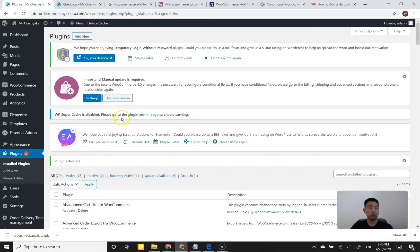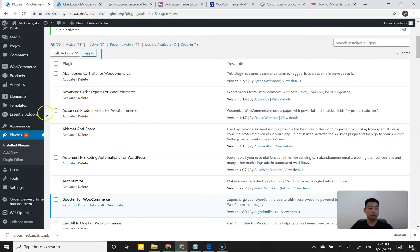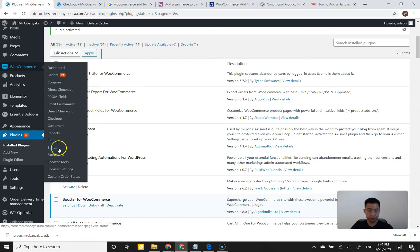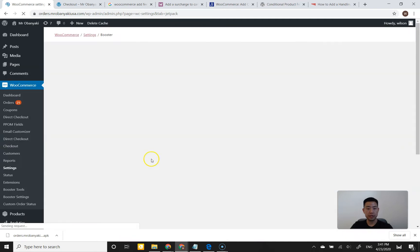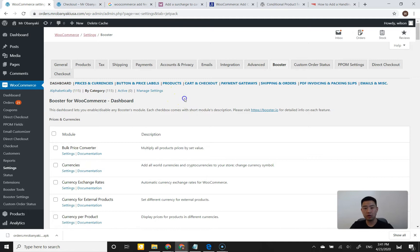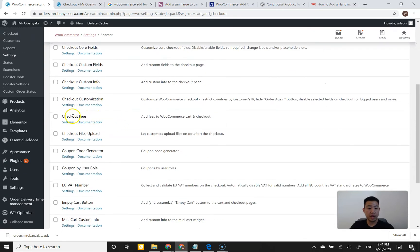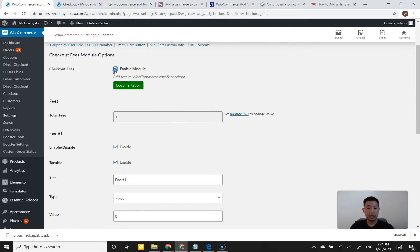For context, Booster for WooCommerce enhances your WooCommerce experience by adding a bunch of features. To get to the Booster settings, hover over WooCommerce on the left and click on Booster Settings. You'll see all these tabs on the top and all the features in the blue links. The one I'm looking for to set up a fee or tip is the cart and checkout area. Scrolling down, I can see checkout fees — I'll click on settings and enable the module.